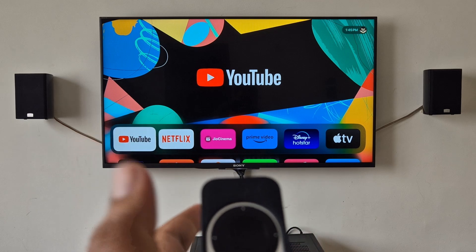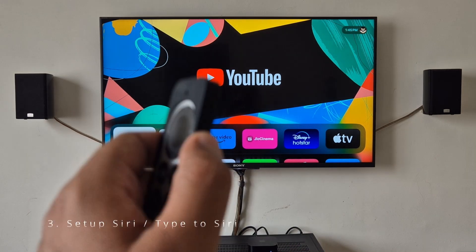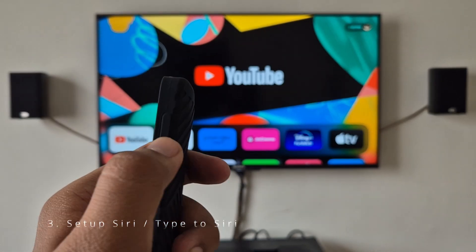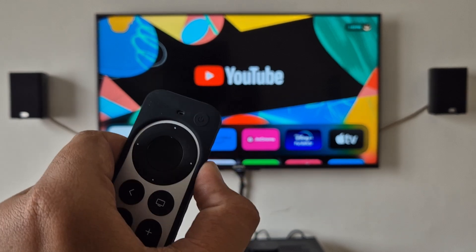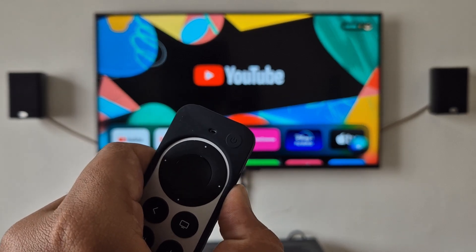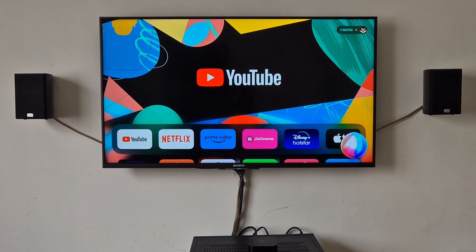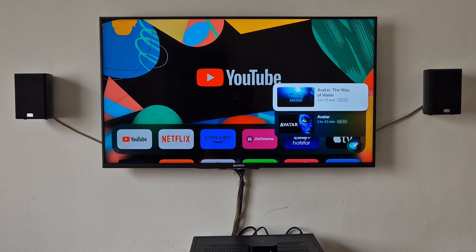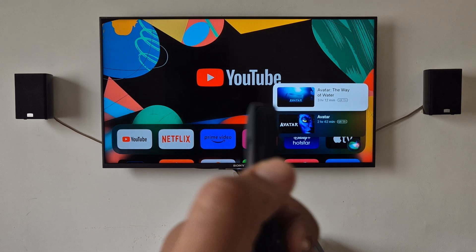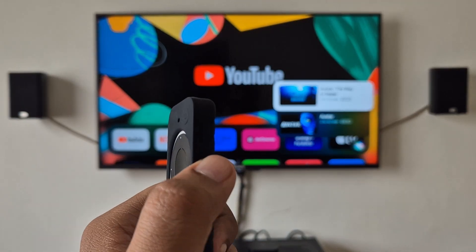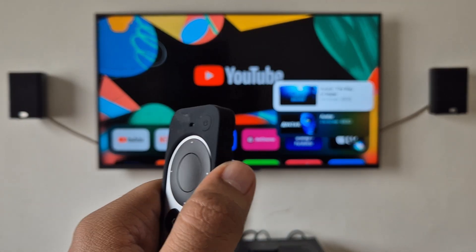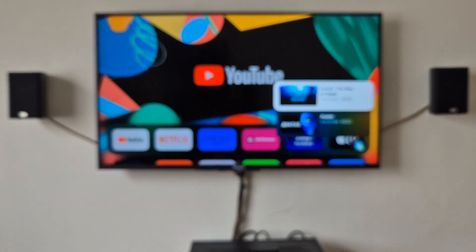Third thing is to set up Siri. This is the button for Siri. If you hold this and speak... hey Siri, find movie Avatar. So this is how it works. You just have to keep this button pressed and speak to the remote.